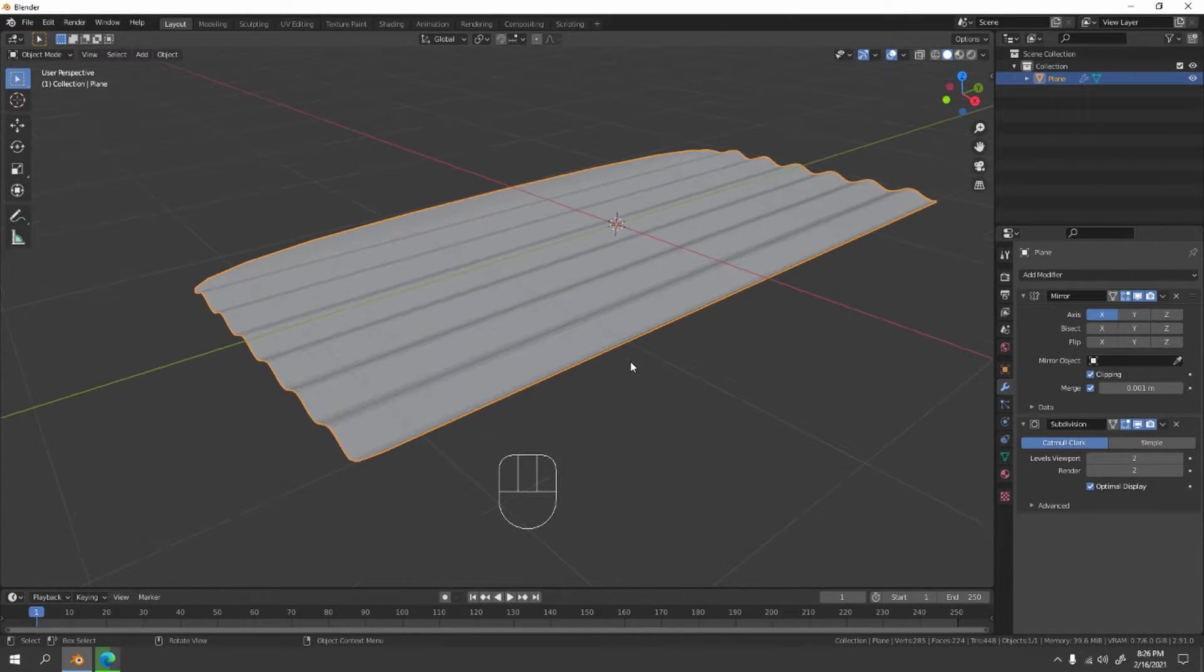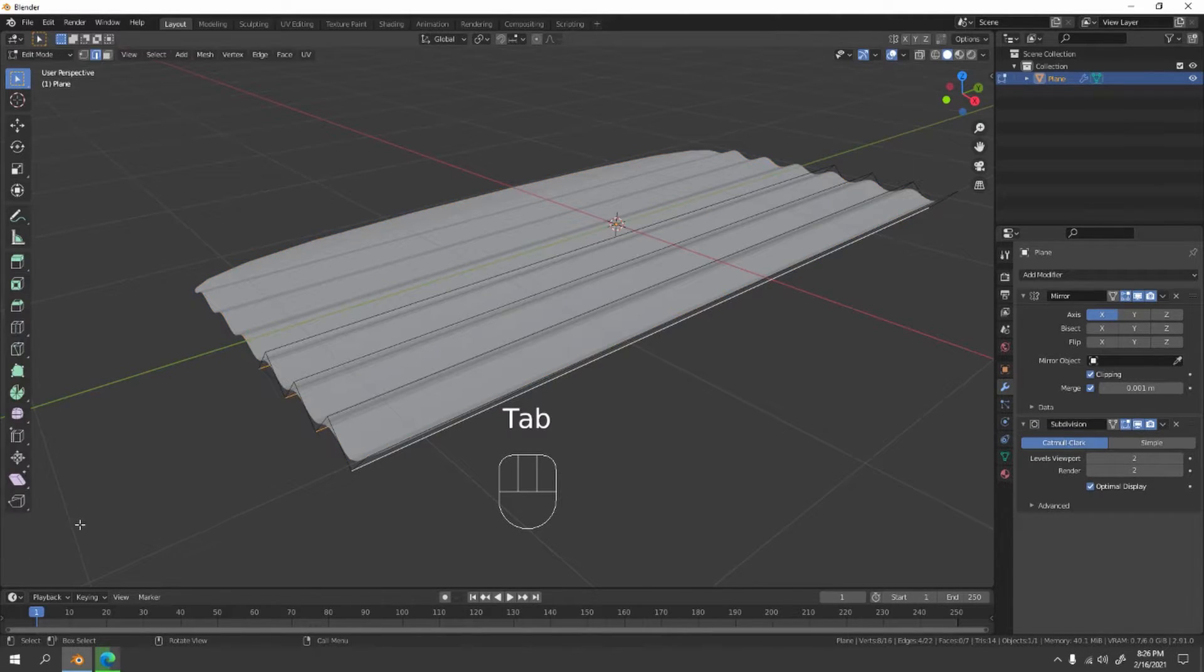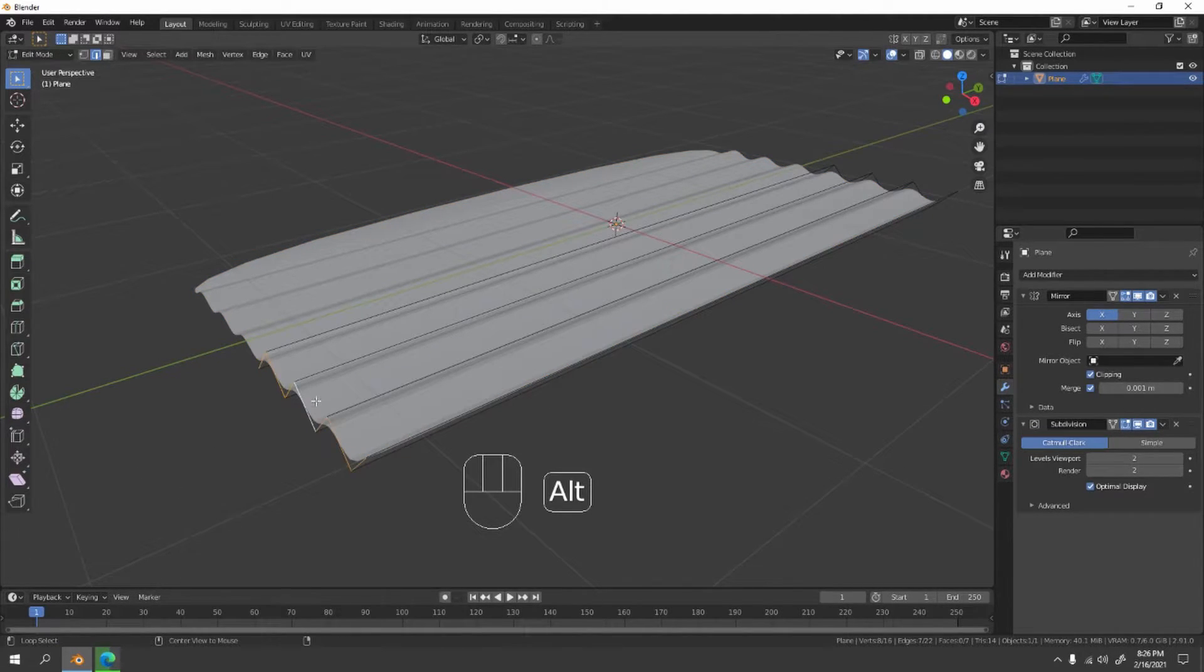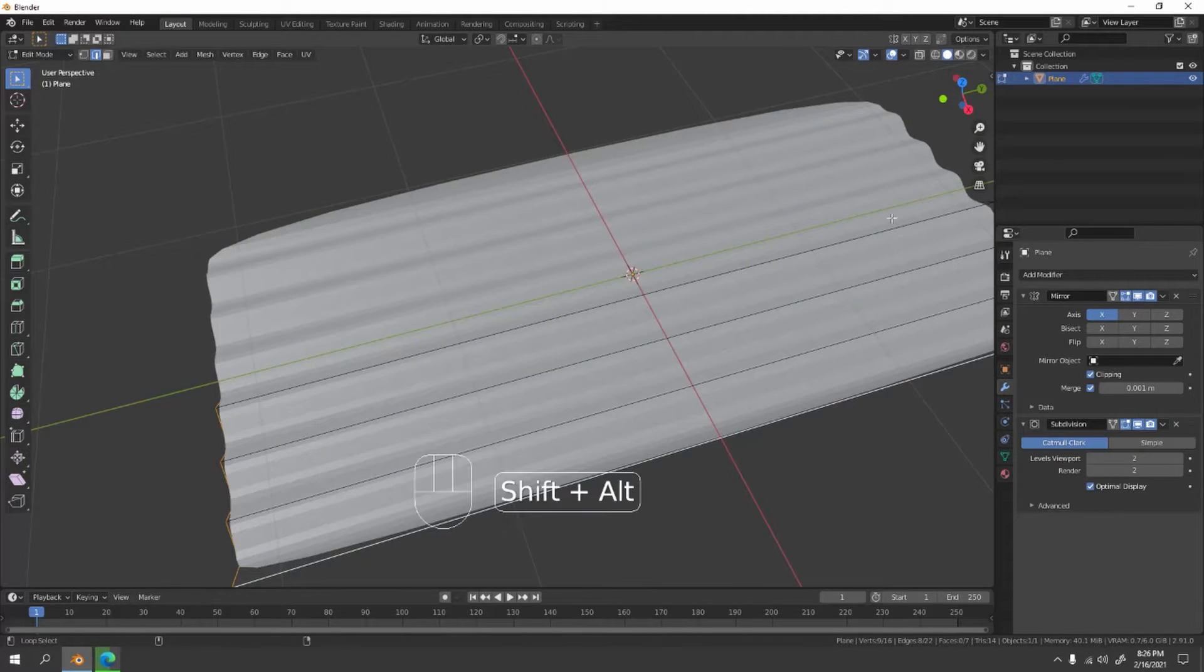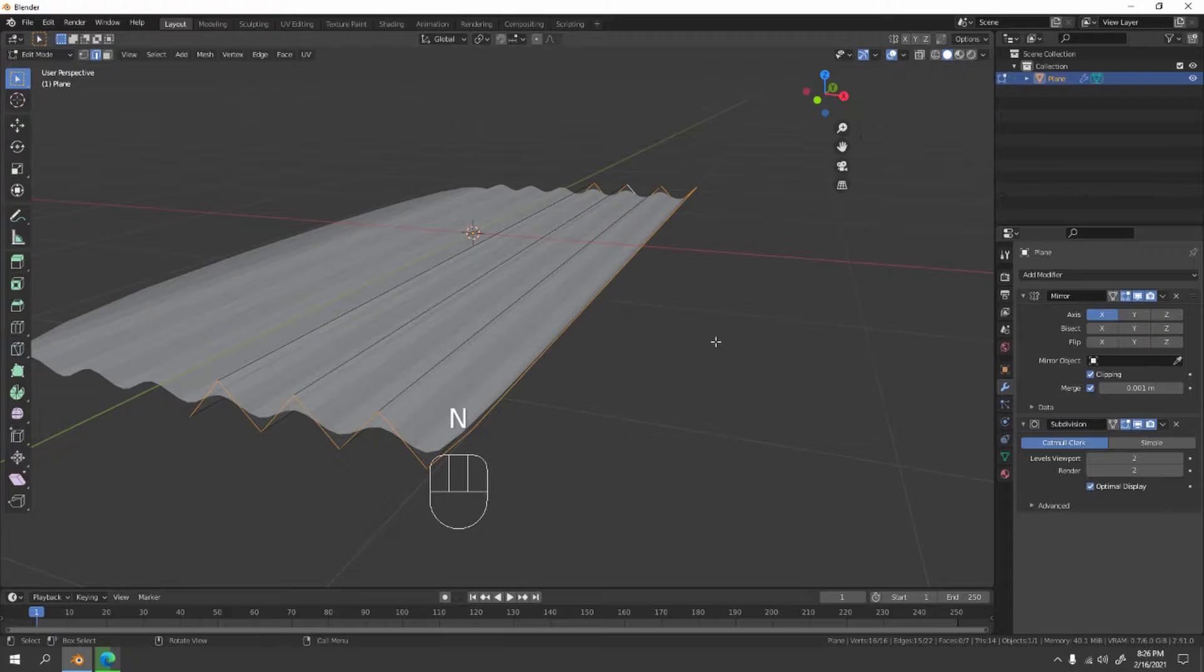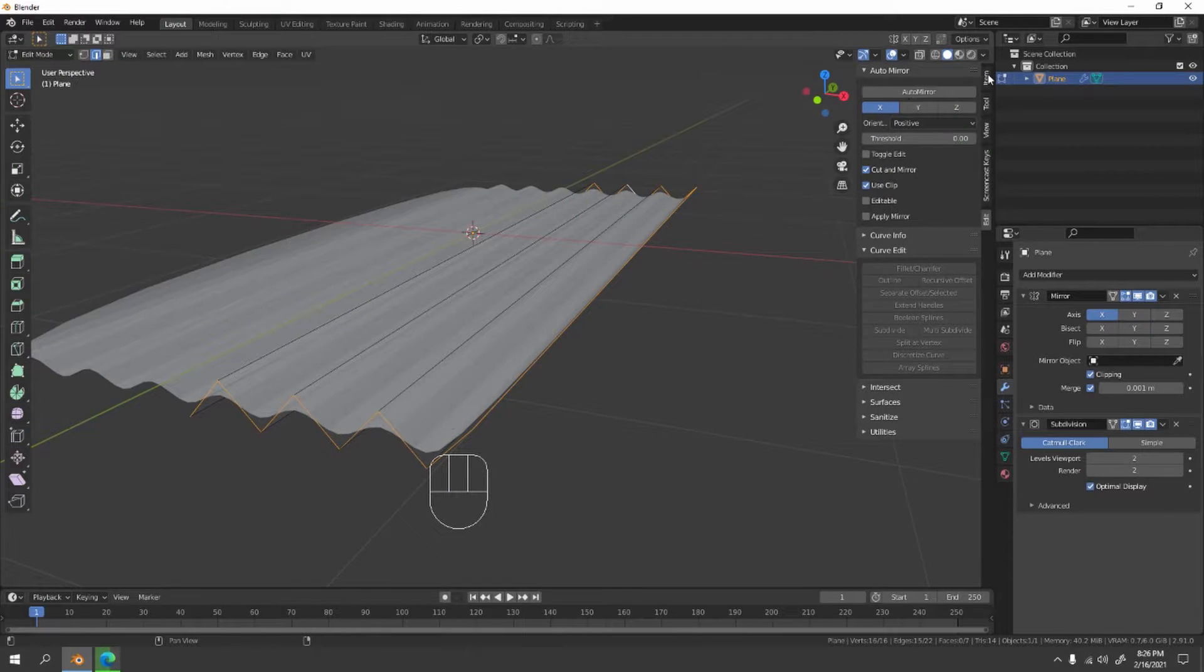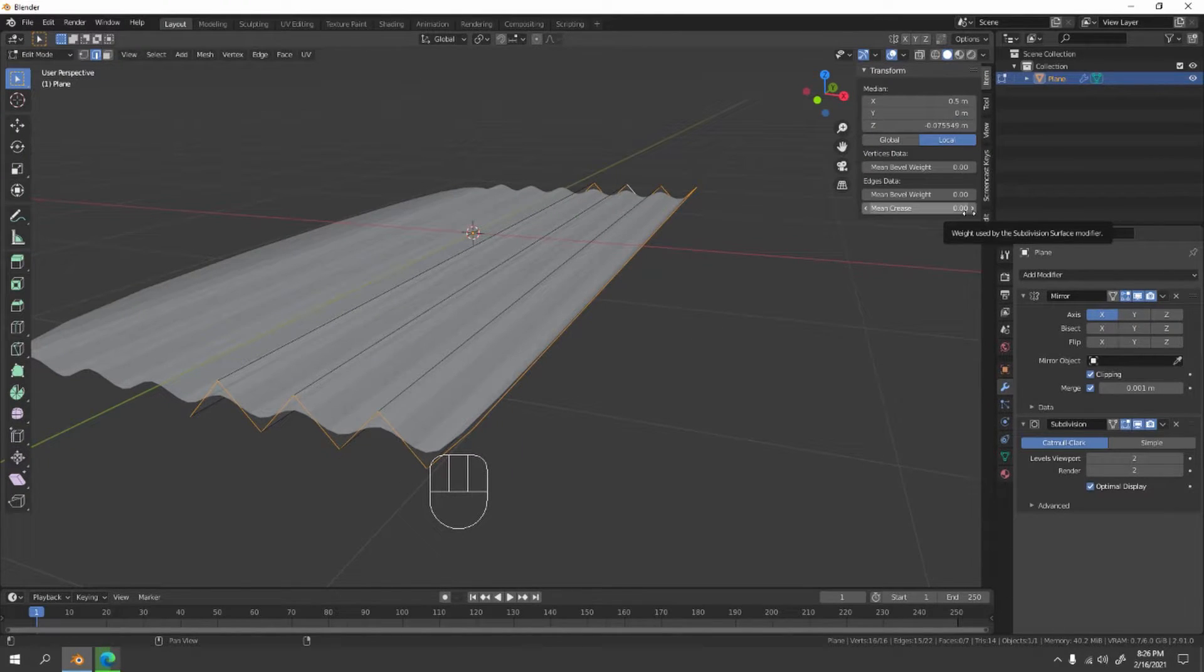And let's go to edit mode, pressing tab. Let's select the edge here, here, here and here, and here. And press N, go to item mean crease. Use the mean crease.